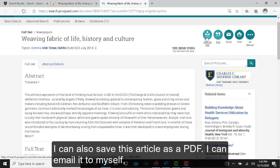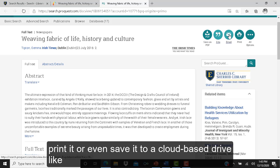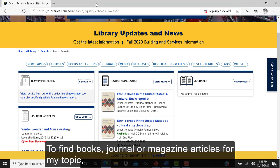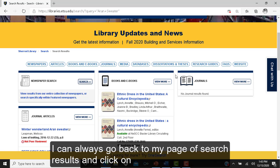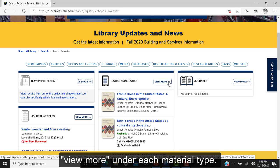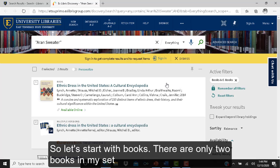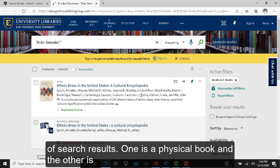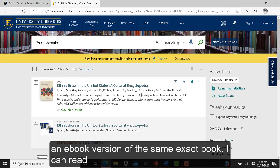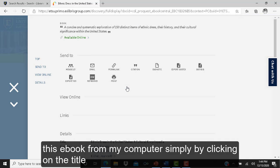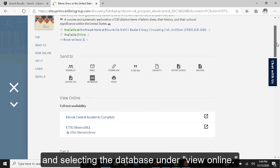I can also save this article as a PDF, email it to myself, print it, or save it to a cloud-based drive like Google Drive or Microsoft Office OneDrive. To find books, journal, or magazine articles for my topic, I can go back to my search results and click View More under each material type. There are only two books in my results — one is a physical book and the other is an ebook version of the same book. I can read the ebook from my computer by clicking on the title and selecting the database under View Online.